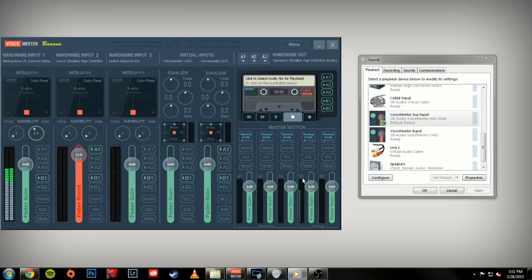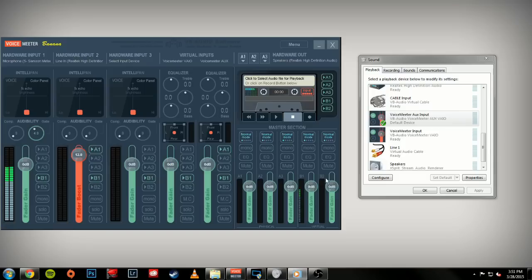B1 is considered the VAIO, or the virtual output, while B2 is the AUX, or auxiliary output. And you want to keep that in mind when you're setting things up in XSplit and OBS.